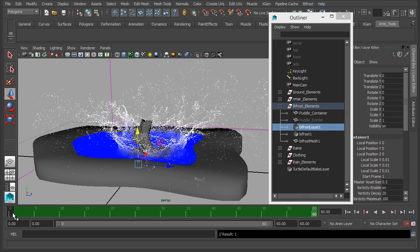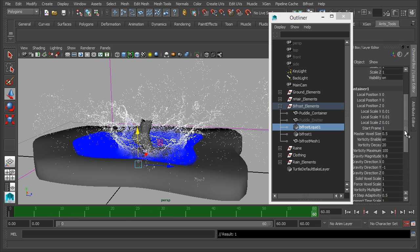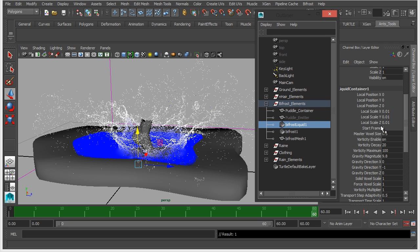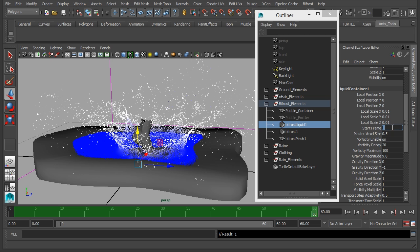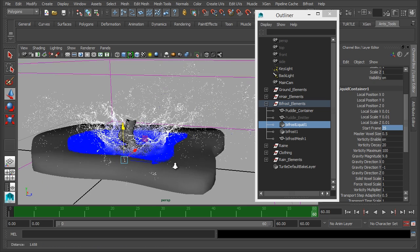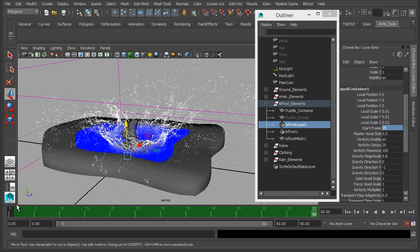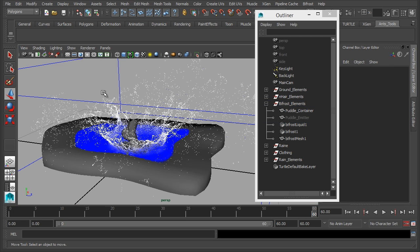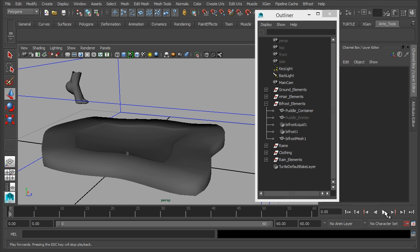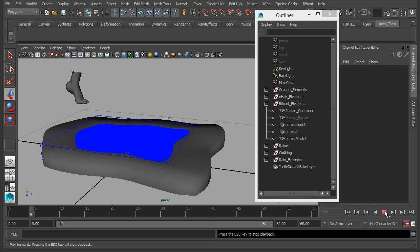Now we do need a bit of a run up, so we'll leave this. But what we'll do instead is we'll say to our bifrost liquid start on frame maybe 30. We could possibly get away with frame 35. So now rather than calculating everything, it will run through and then it'll start calculating on frame 35. So it's just only going to calculate those key frames. So let's rewind this, click play, select the liquid.